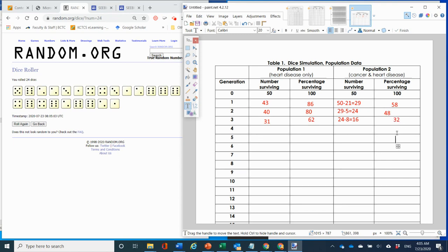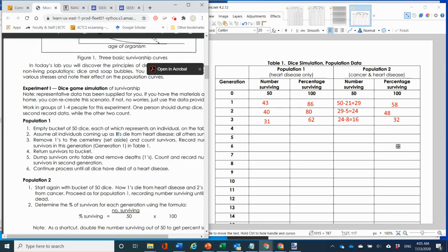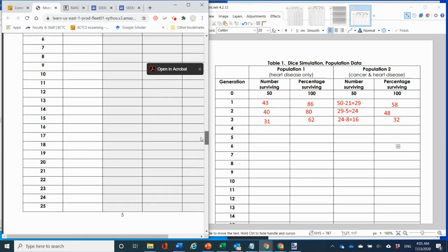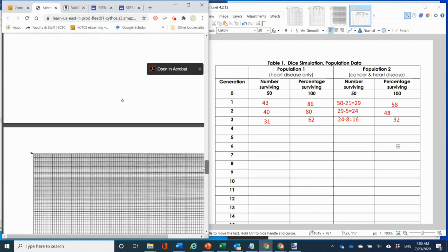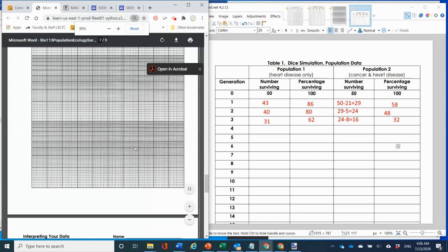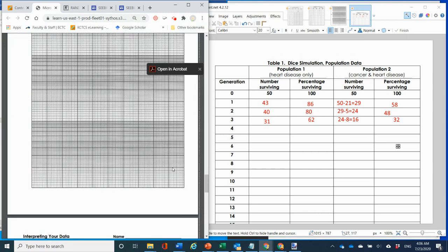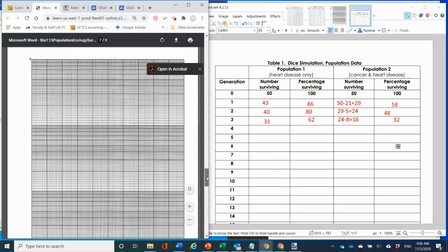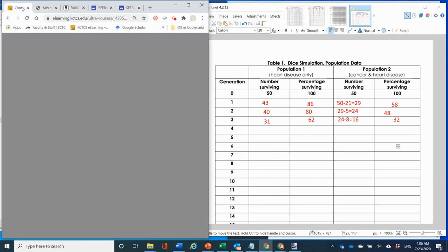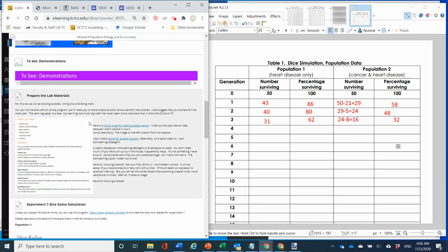You're going to graph these on the semi-log graph paper that is provided. That's your first experiment — the dice game simulation. Your second experiment is going to be the bubble simulation, where you're simulating parental care.